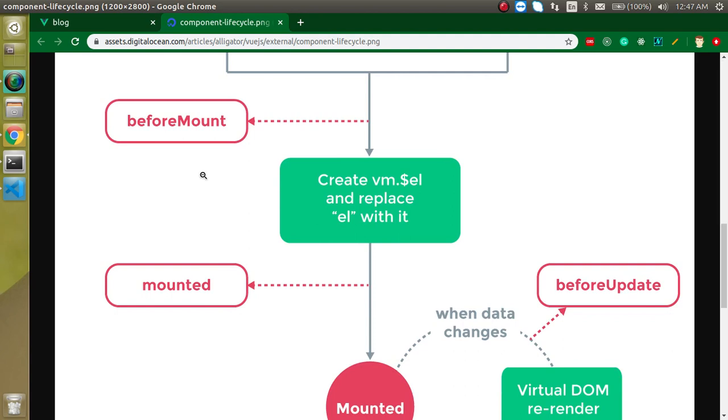beforeMount is created when our DOM is about to be ready. This is not exactly ready, but it's about to be ready. So you can see that it will just call before getting ready the DOM.